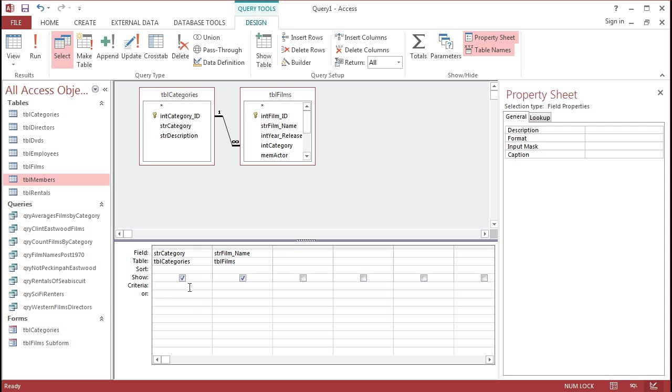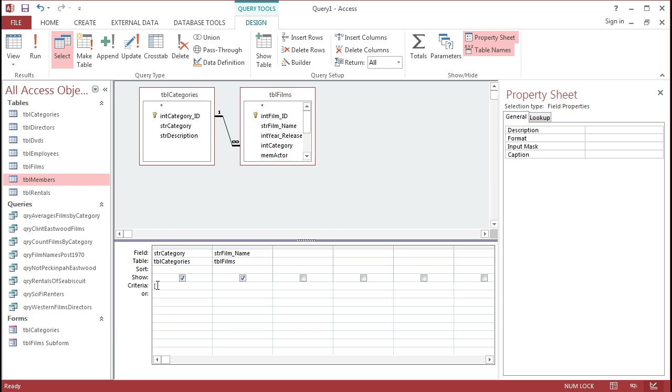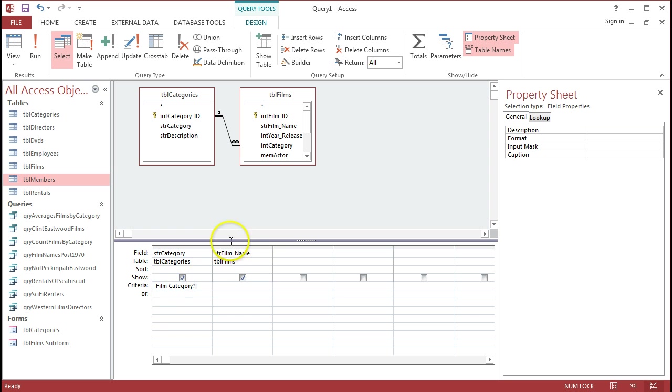So the parameter query is very easy to set up. Again, we're just going to go to the criteria row in my query design, and for the categories table or the categories field there, we're just going to put in square brackets. And inside those square brackets, we'll put an alert or a question out to the user asking them what criteria do they want to use. So, what film category? And I'll put a question mark there. Put a square bracket the other side of that.